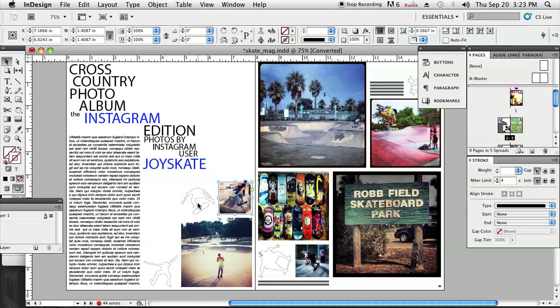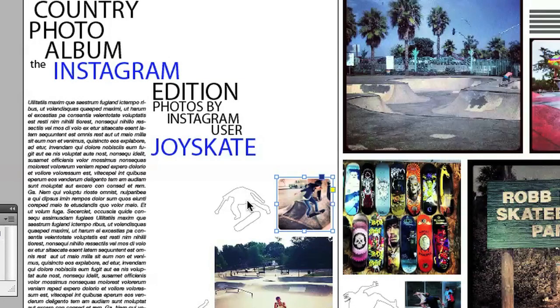I'm just going to start by clicking on the objects that I'd like to group together. What that means basically is we're going to lock the objects together so that they move in unison wherever you'd like to move those across the page, without adjusting the spacing between the objects or the size — just any variable that could change by moving that object. We're going to make sure that it's locked together so that they move as one in unison.